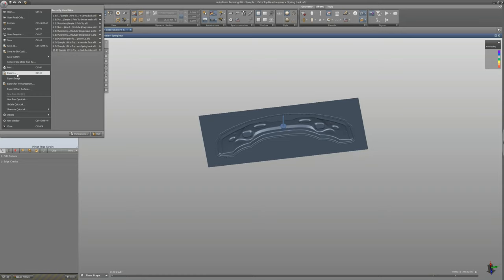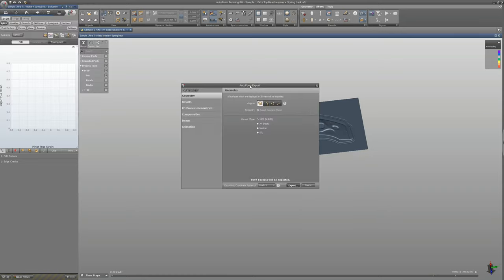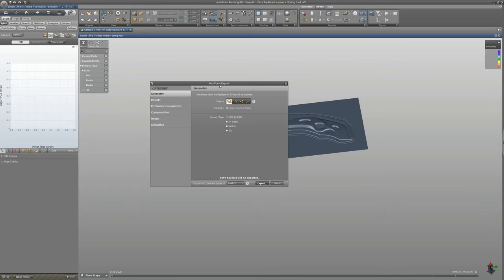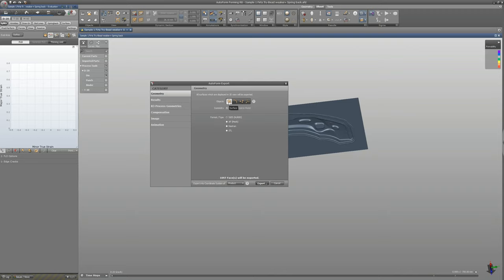If you go here and try to export, or just click Ctrl+E on your keyboard, this window will pop up and you have some different options. What we're going to export right now is geometry. The surface is already pre-selected.